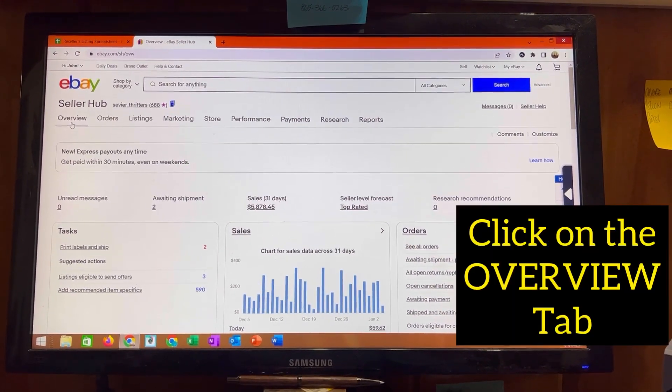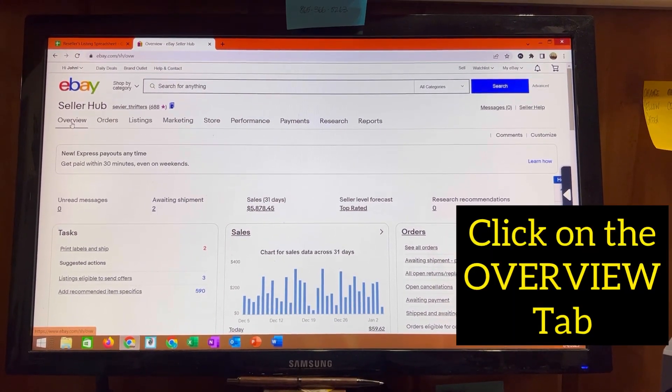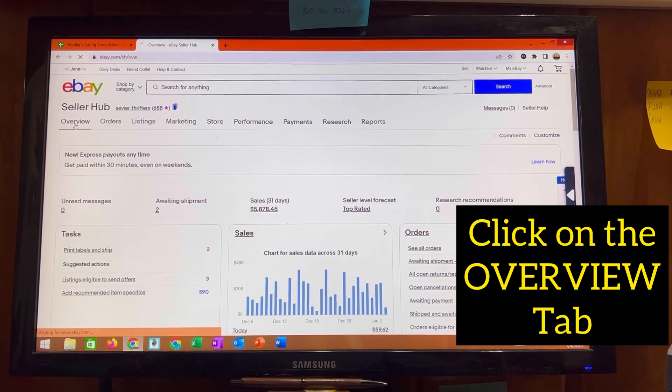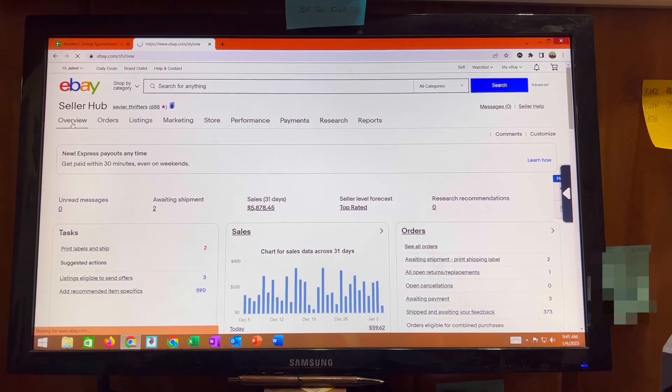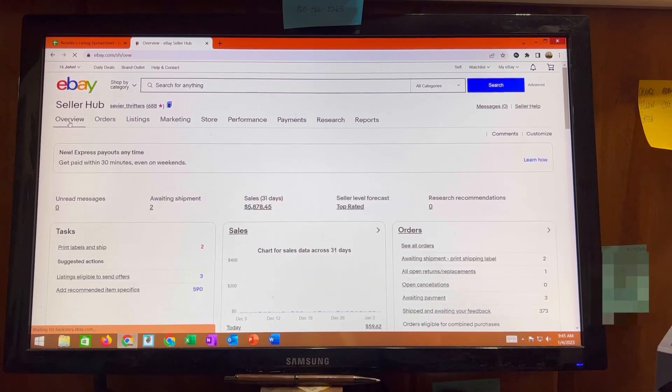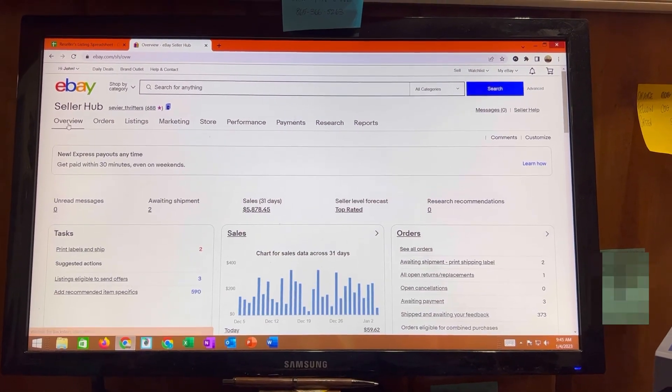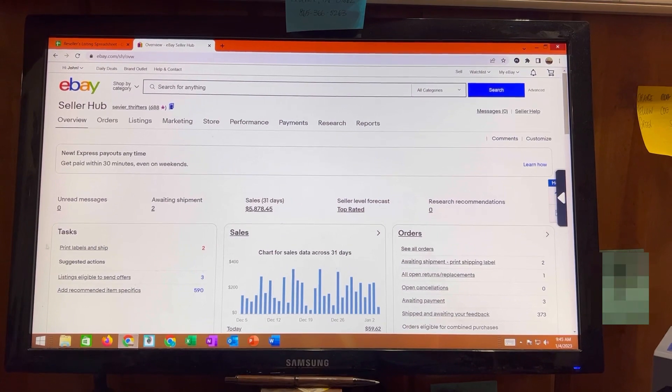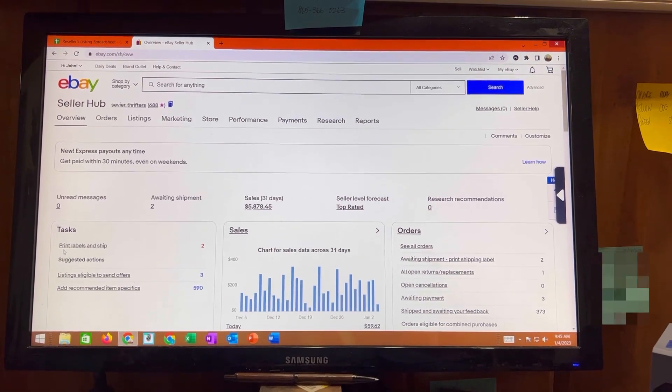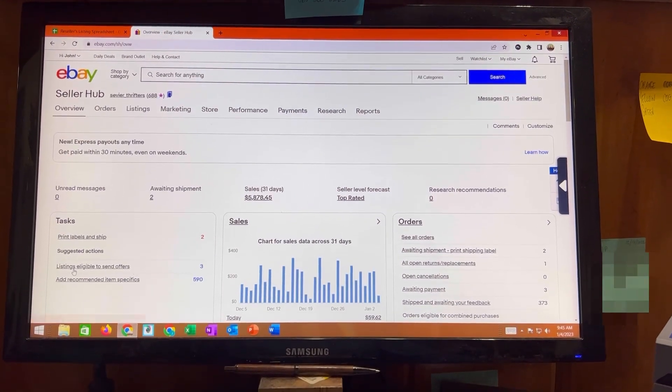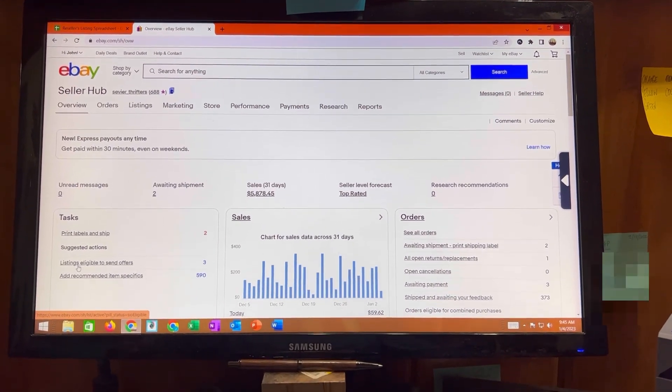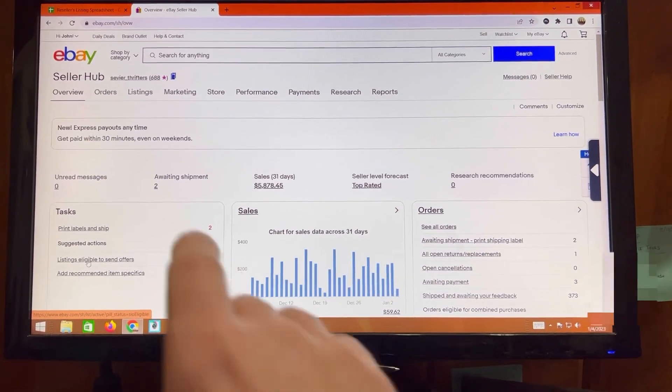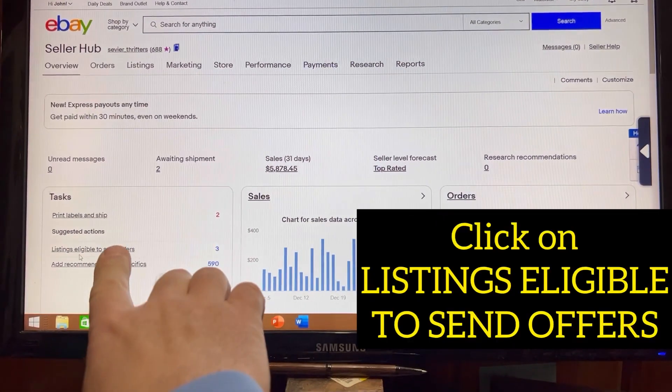Go over to the overview tab all the way to the left and click it. And then you'll see under tasks down here there is a listings eligible to send offers. Do you see that right there?